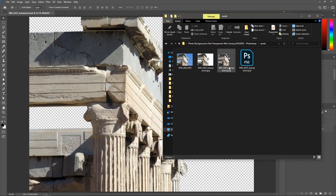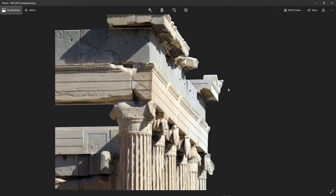Now if you open the PNG file, the background will be transparent.